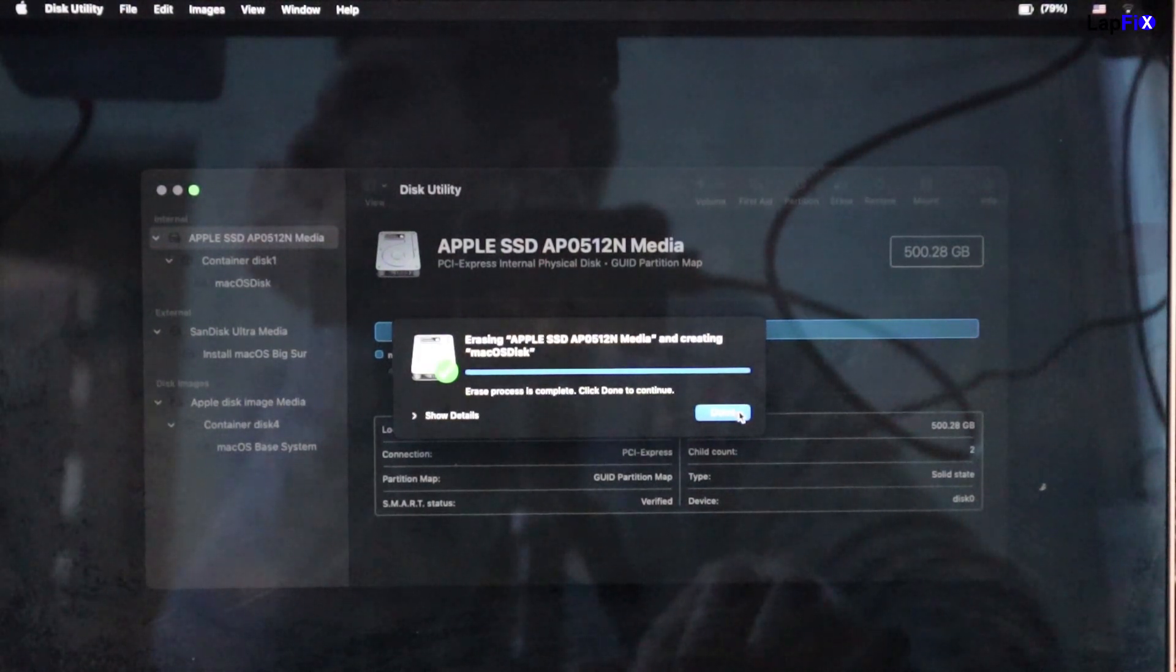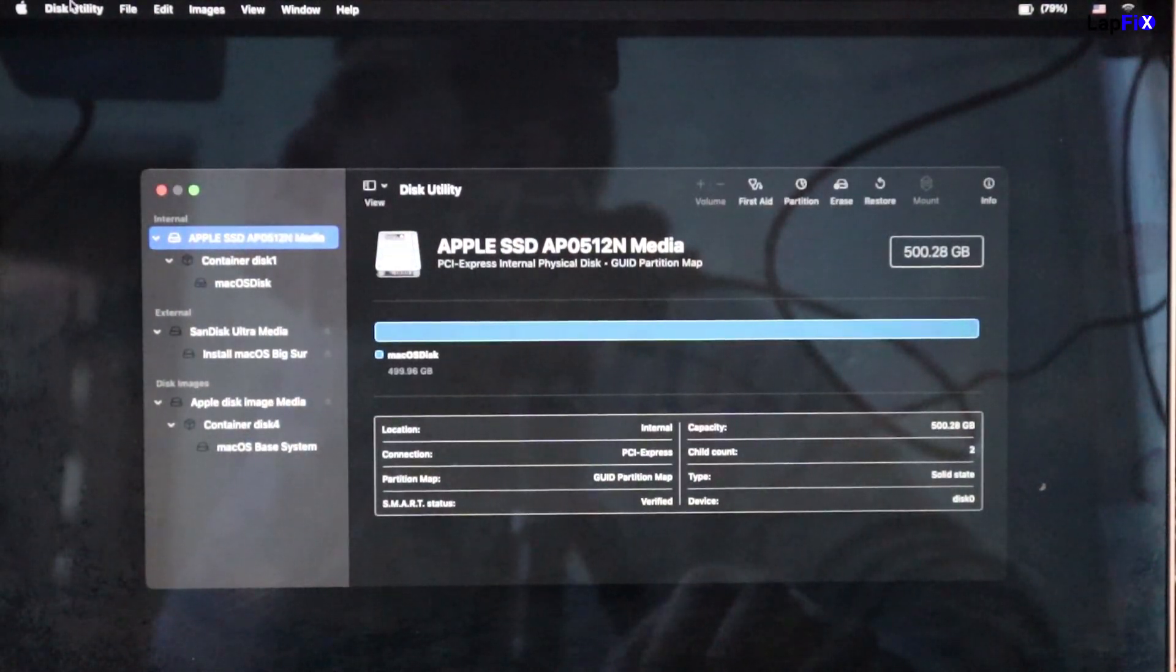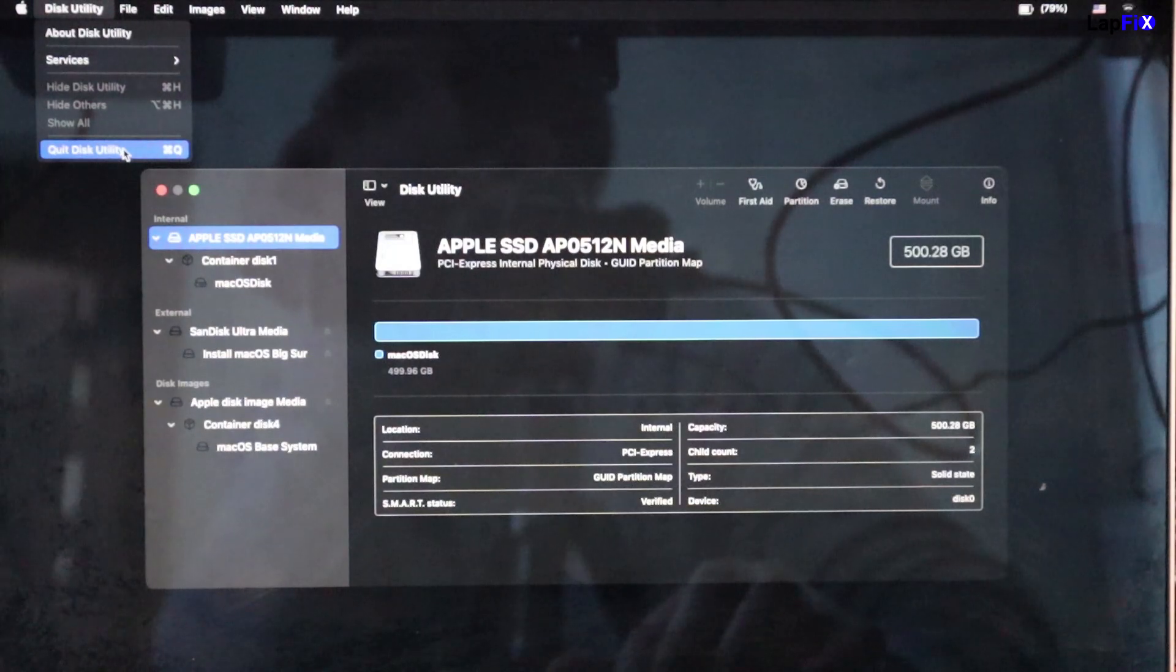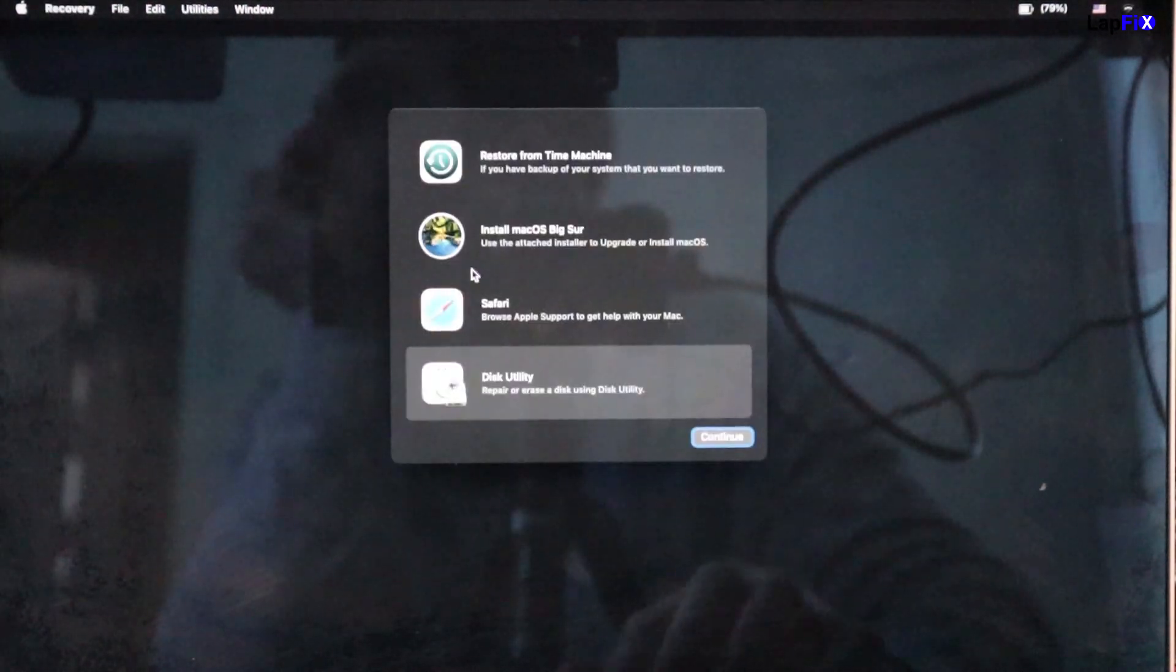And once you Format it, that means you completely wipe the drive. All data that's been on there has been lost, and it's an empty drive.